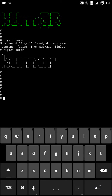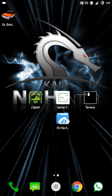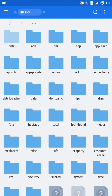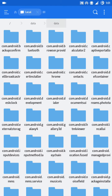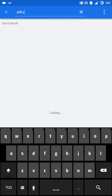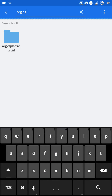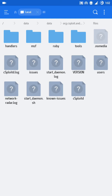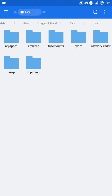Now let's get started. Go to ES Explorer, then go to internal storage or root directory, then go to data/data. You can see the path files/data/files/data — there will be a folder called r.cSploit. Just go to that path and check whether these files are there or not under the files/tools directory.